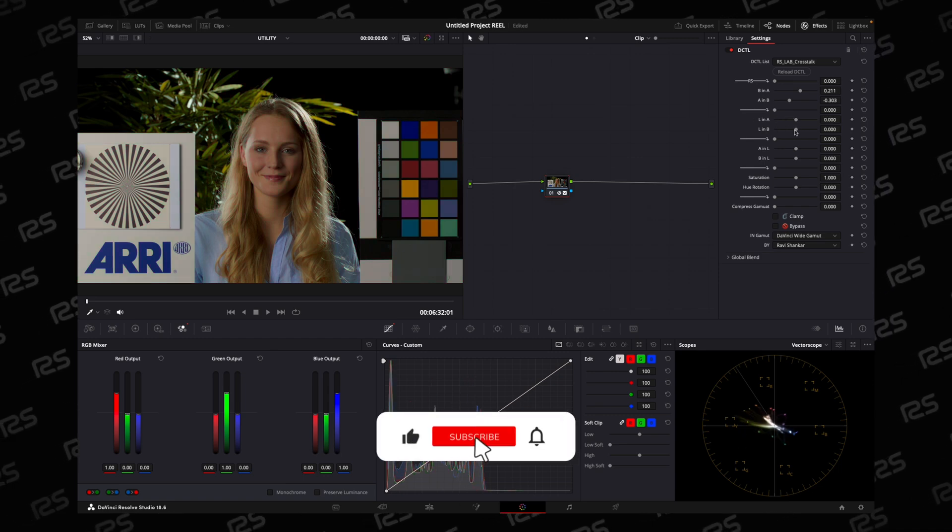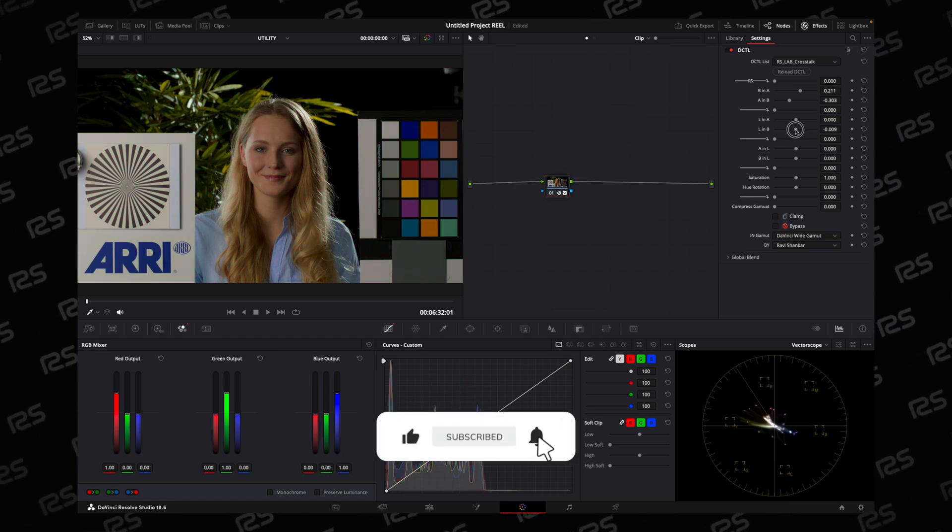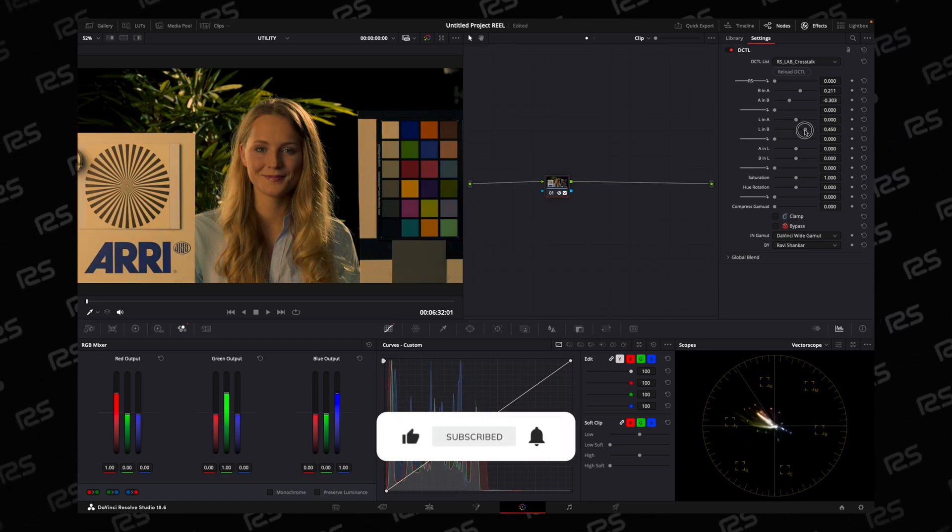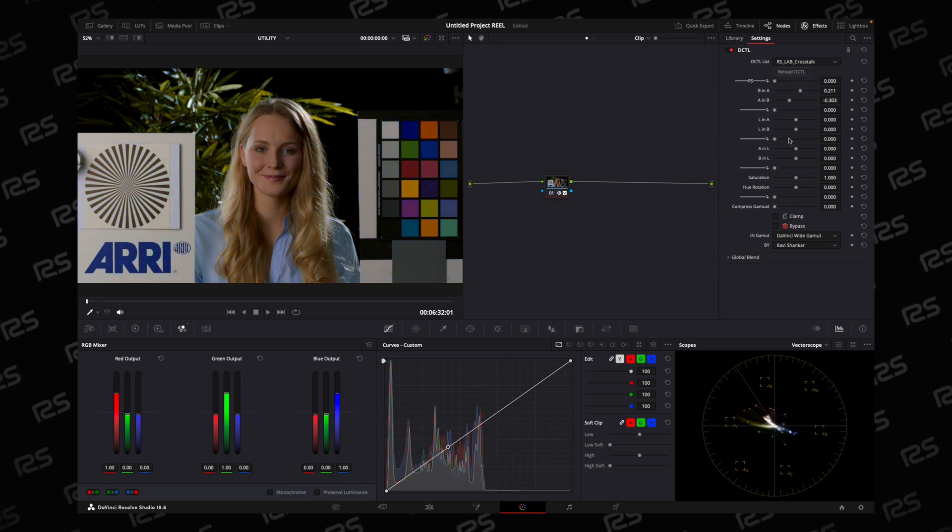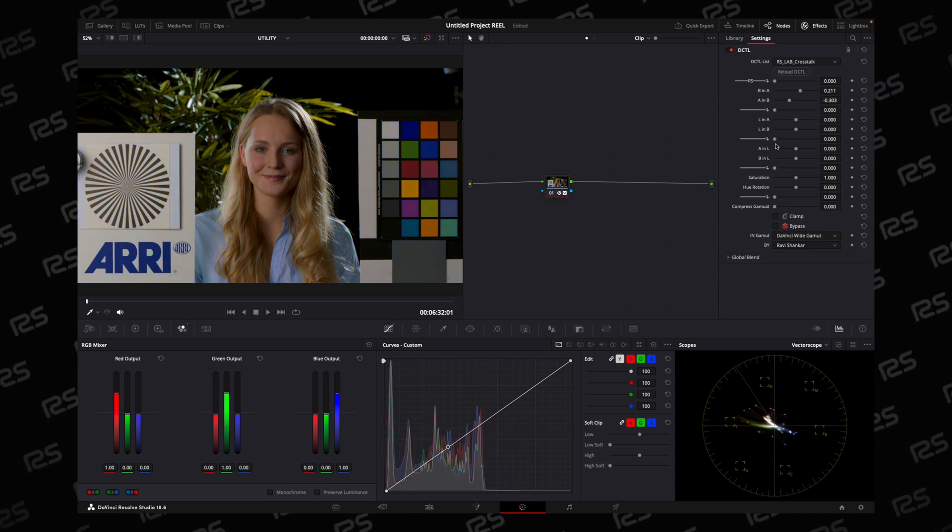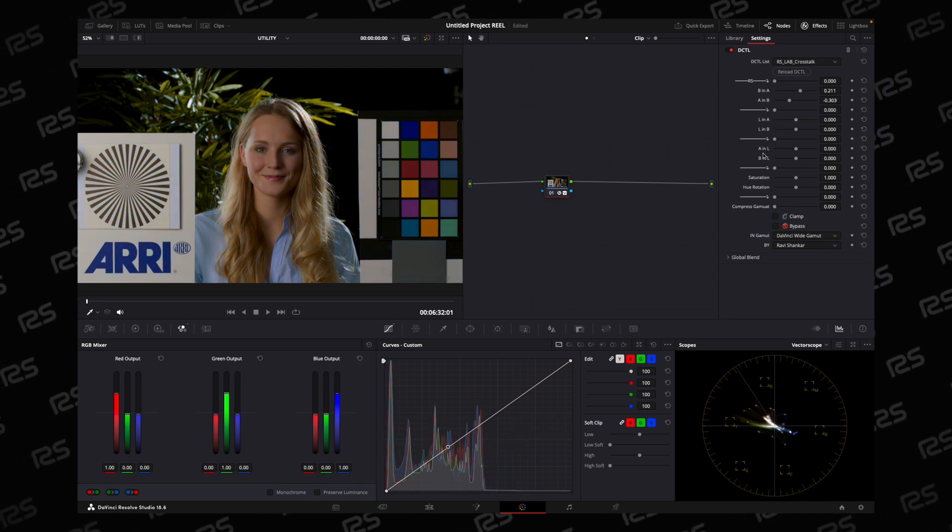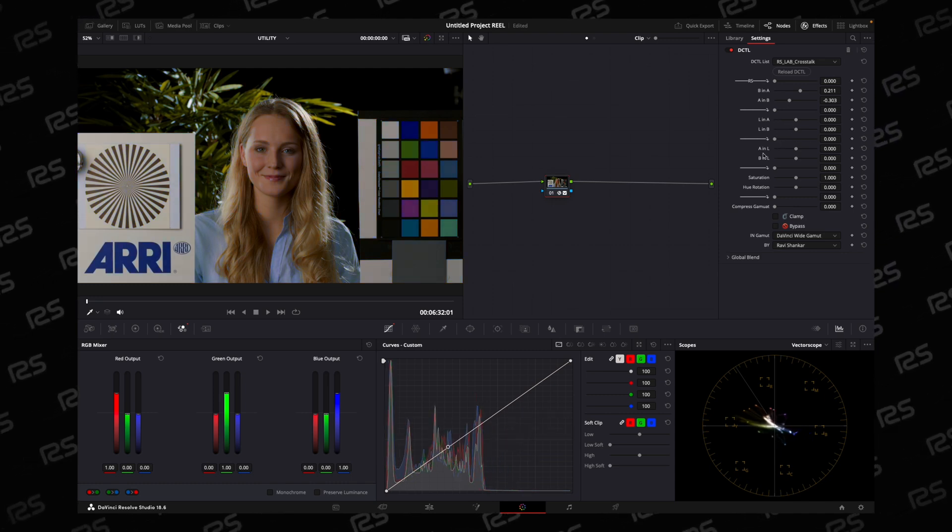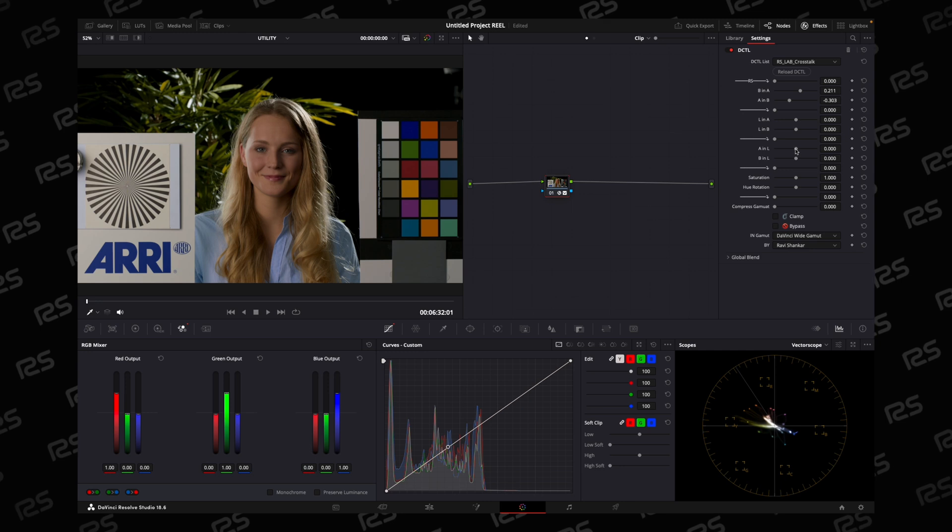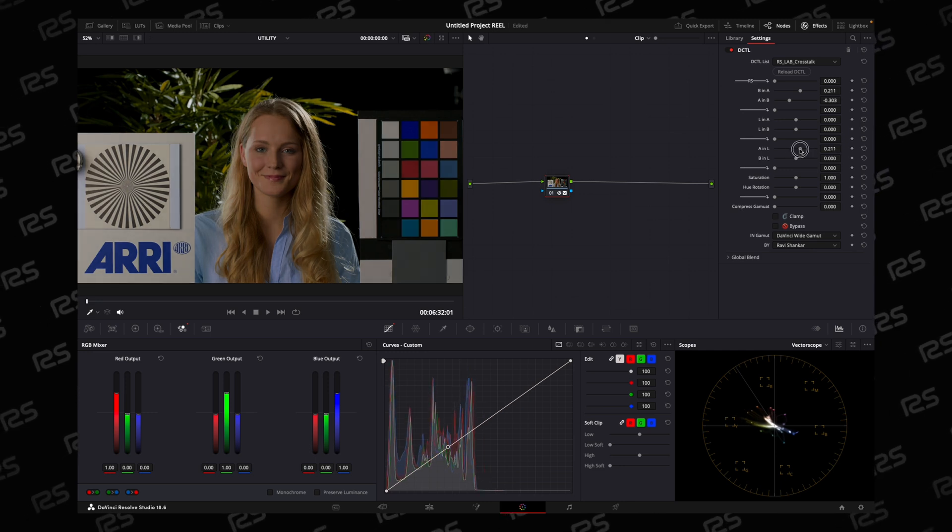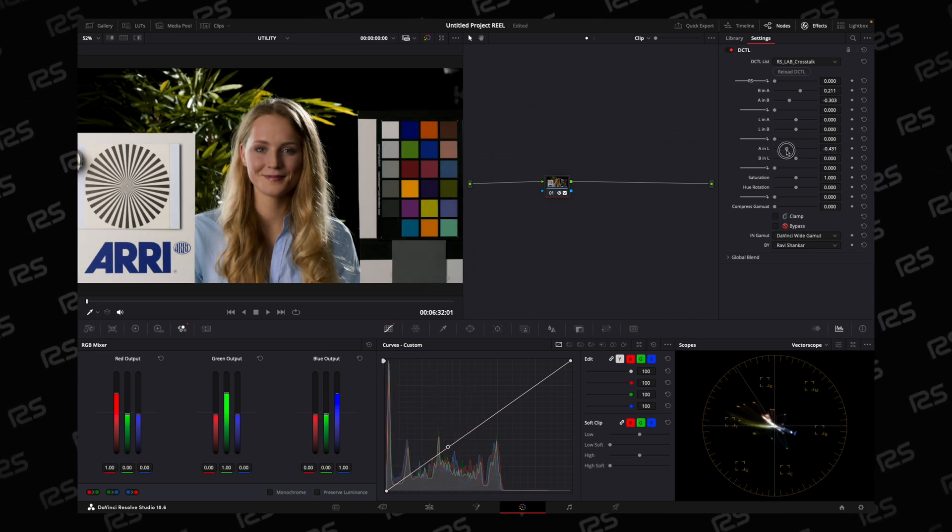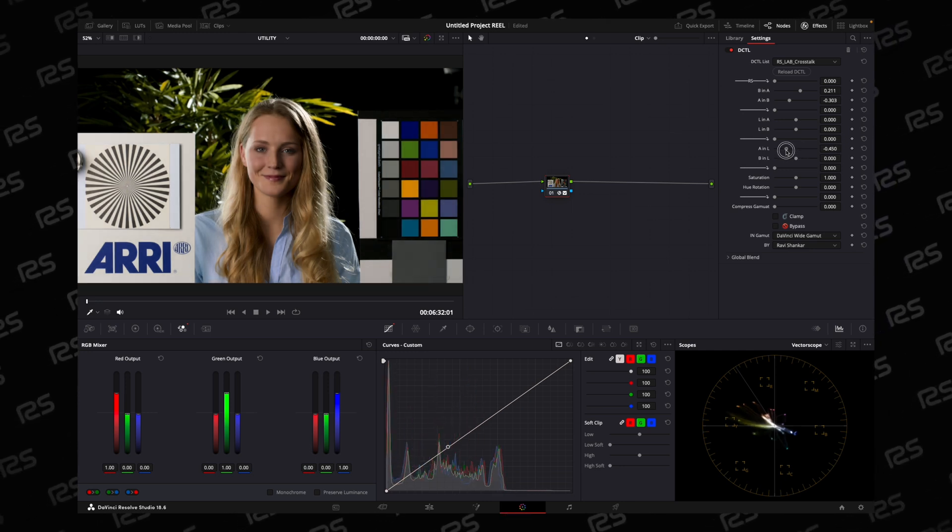And with the help of the third section, you can control the luminance of the image. As you go in this direction, it will decrease the luminance. If you go negative, it will increase luminance.